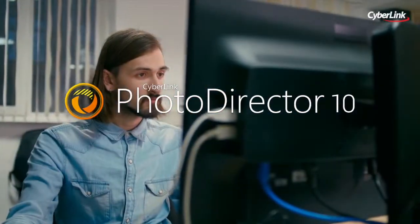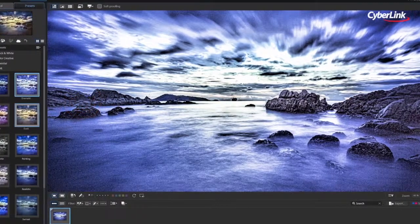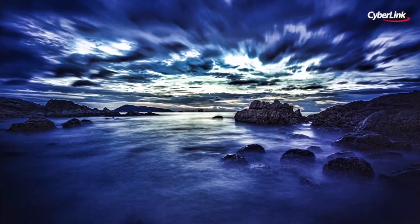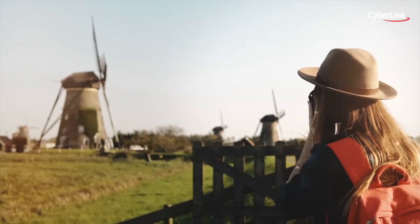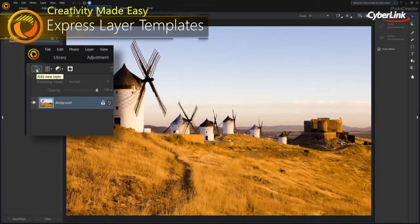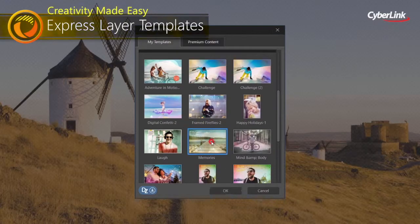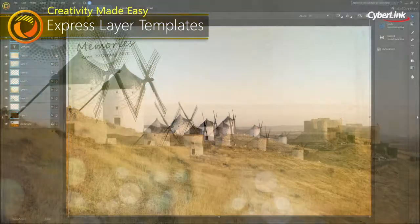PhotoDirector features a wide range of easy-to-use, professional-quality tools built specifically for turning your photos into stunning artworks no matter how you shoot. We've simplified layer editing with Express Layer Templates that contain all the components to instantly create creative, complex multi-layer images.